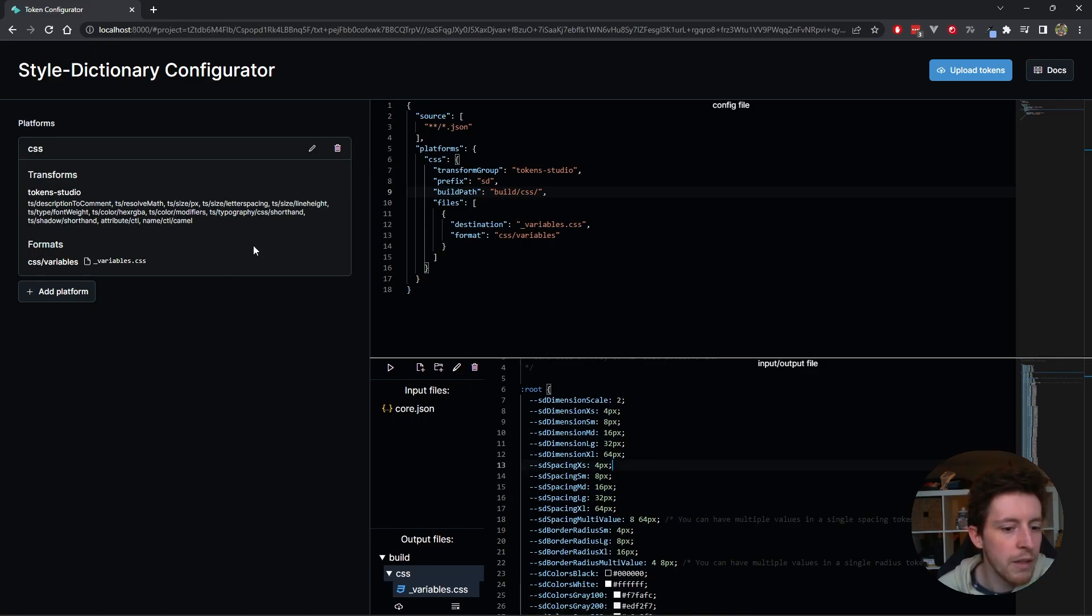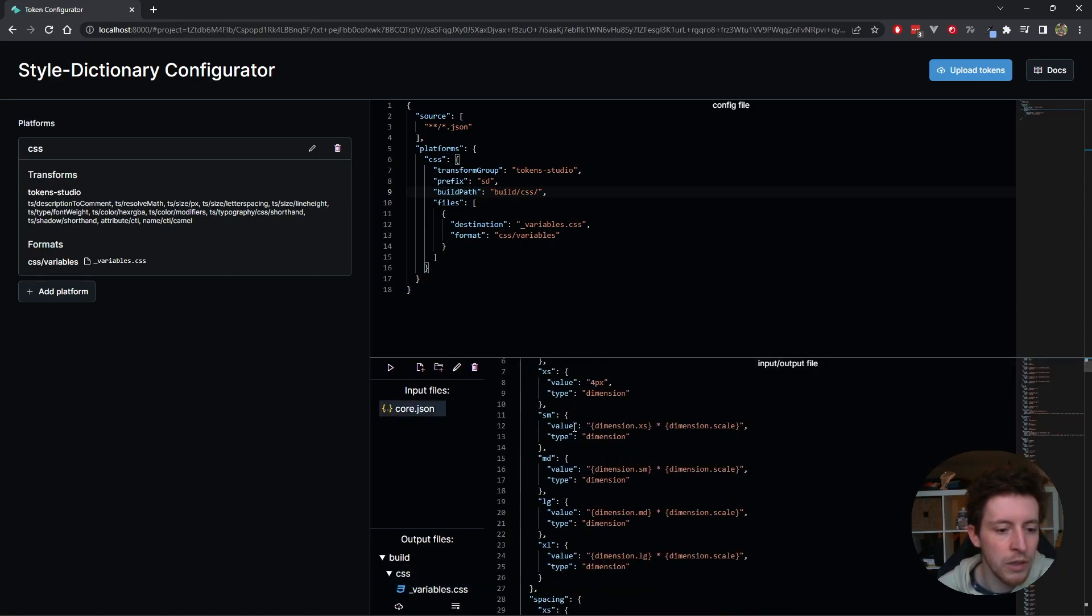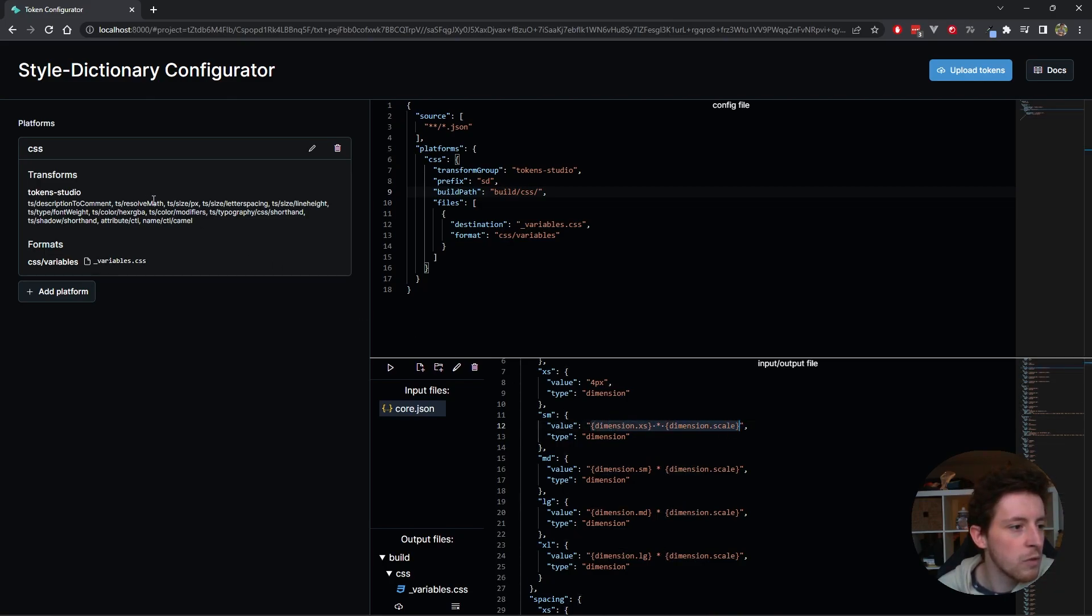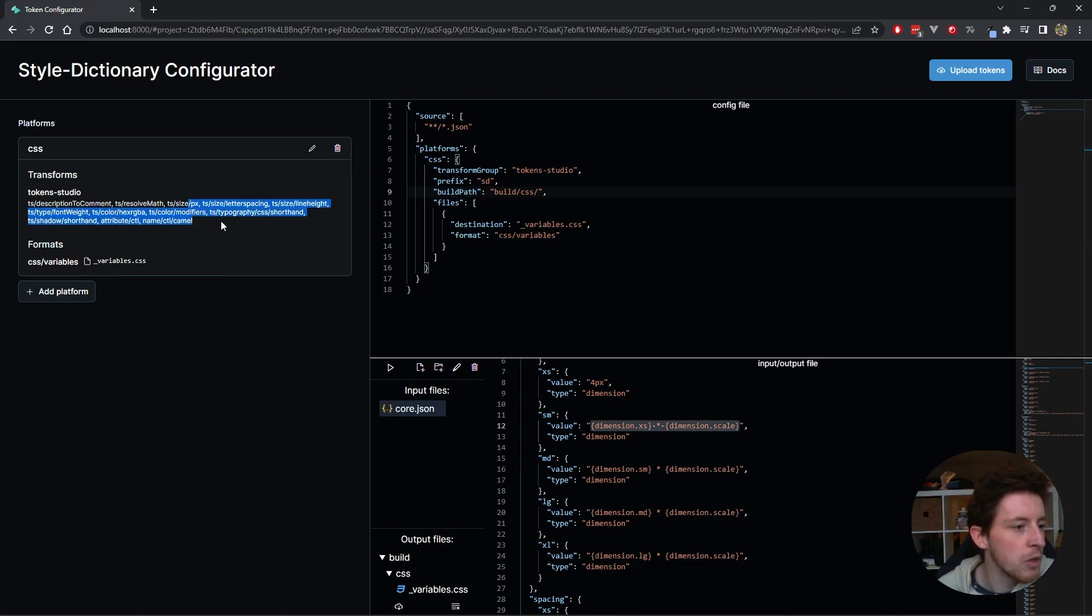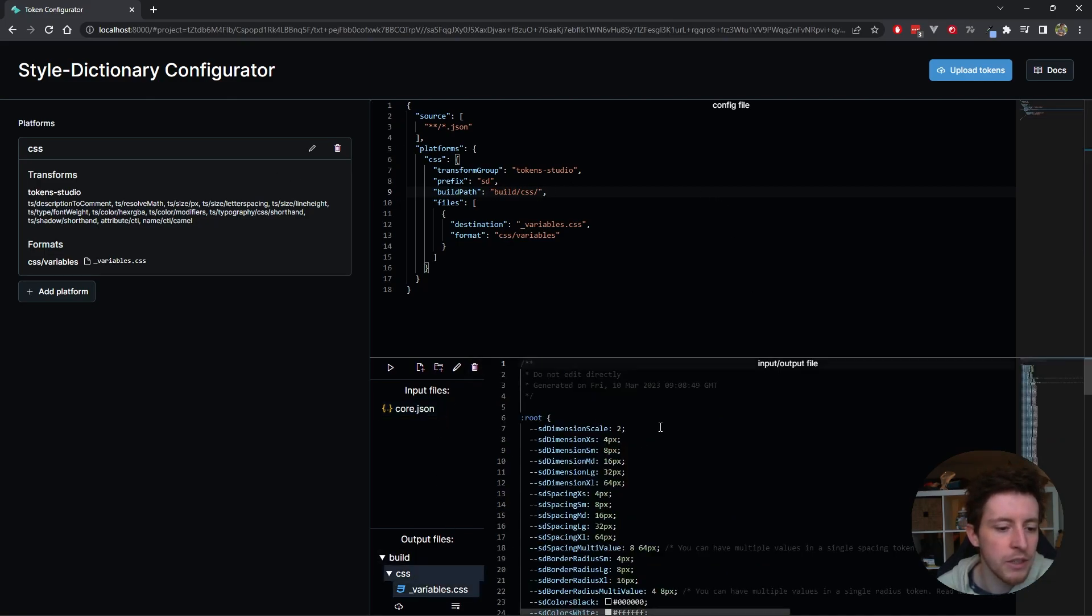I have a resolve math. Let's say we have here a math expression where we're doing multiplication. This ts resolve math transform makes sure that gets resolved properly. And there's a bunch more that are specific to Token Studio to get us the output that we want.